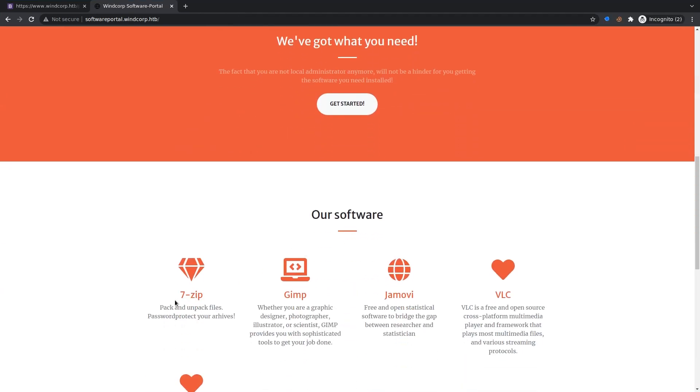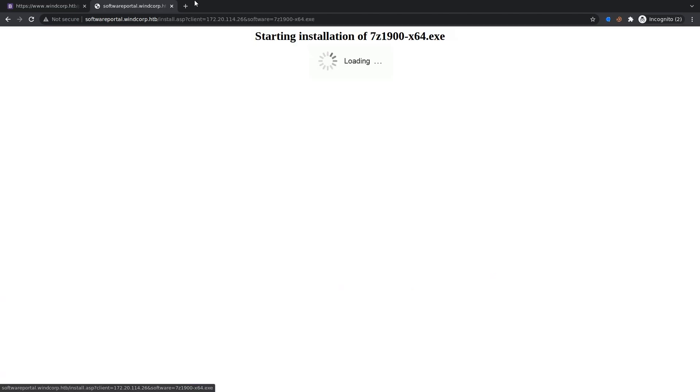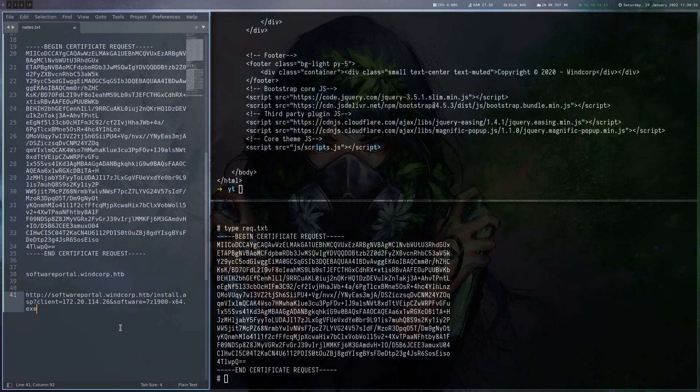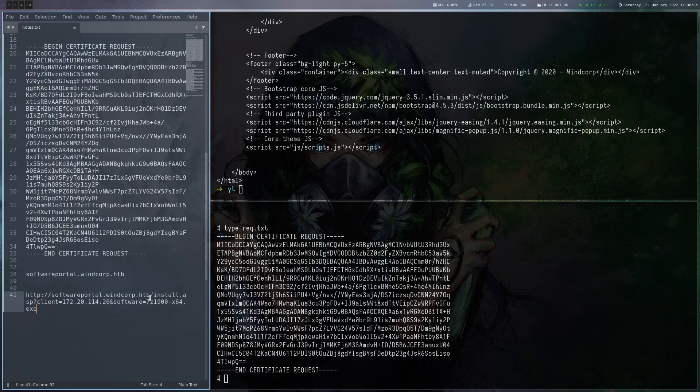Let's just do that again and copy the link here. So let's have a look at this link again. There's an install.asp. And we're giving it here the IP of the system it should install the stuff on.